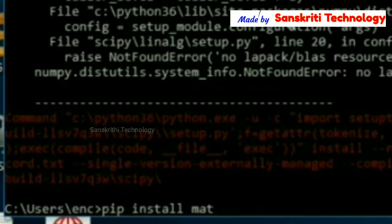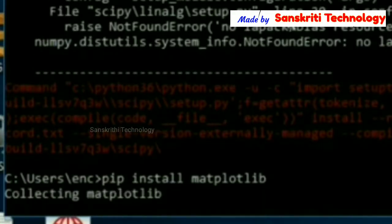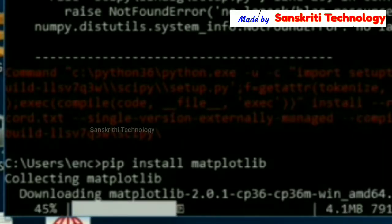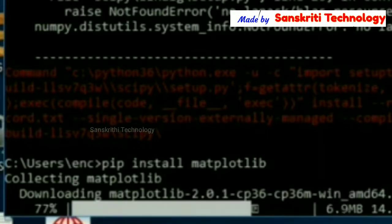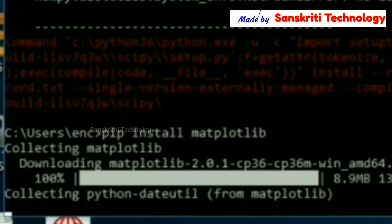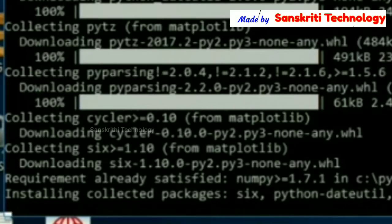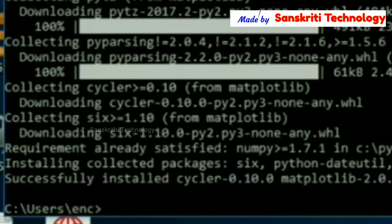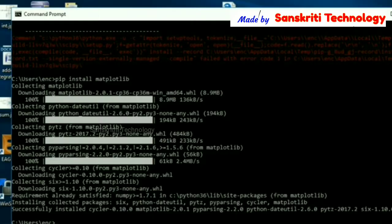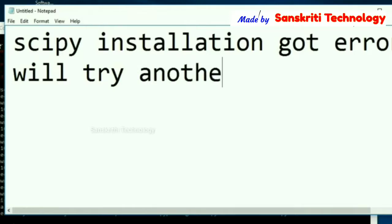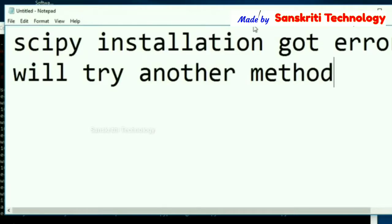To install matplotlib, I will continue with this method — pip install matplotlib. It is successfully installed. However, scipy got an error in the first method, so I have to try the second method.